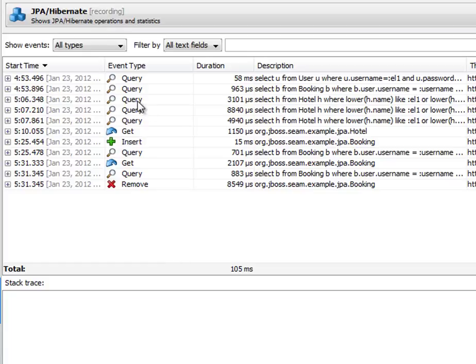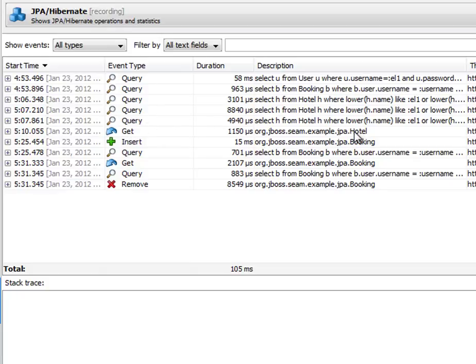Then the next three queries here are because I typed HIL to find a Hilton hotel. And this is where the hotel was displayed. And I created a booking. This is the insert operation. And the bookings were refreshed again.